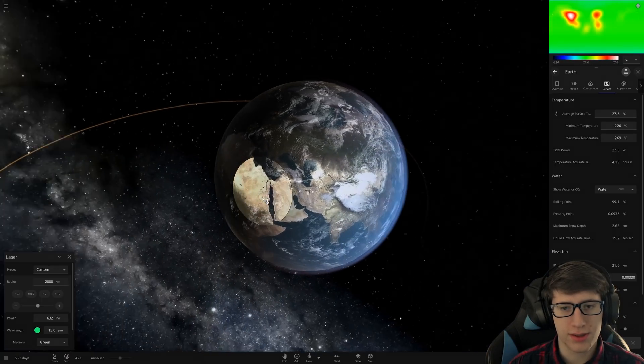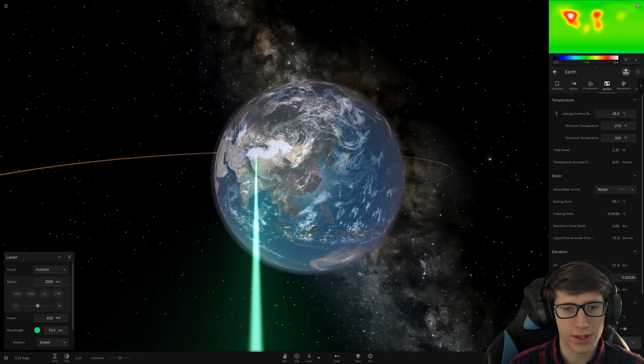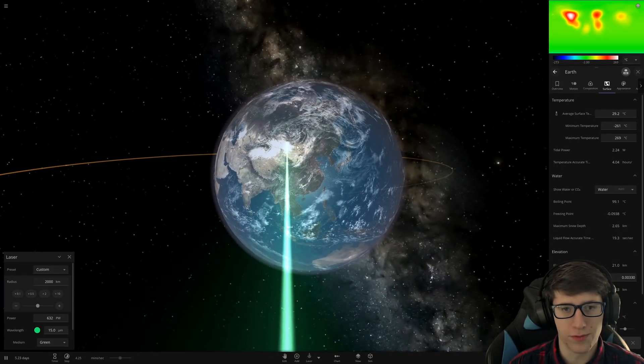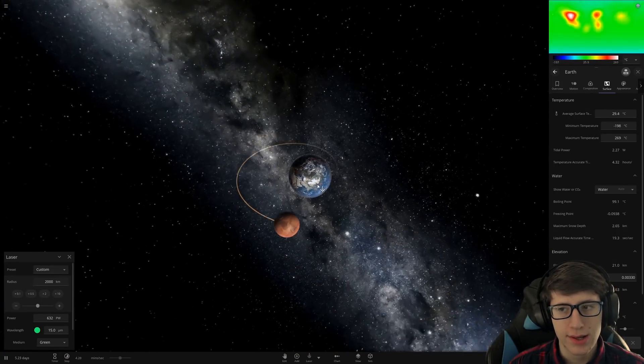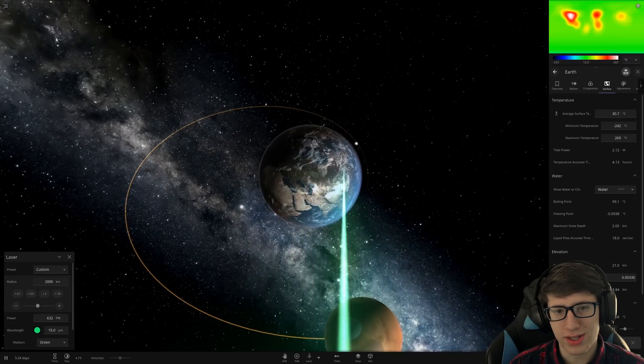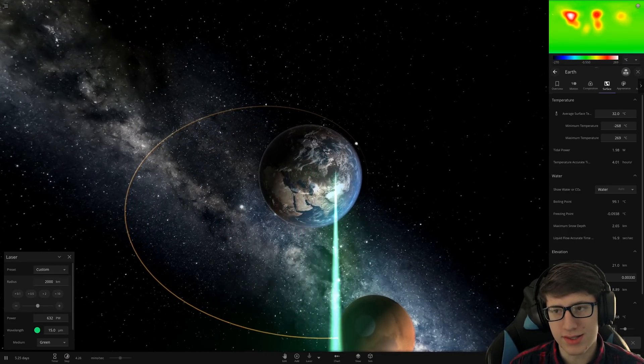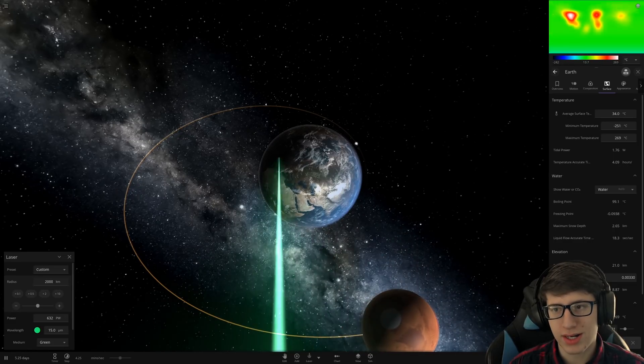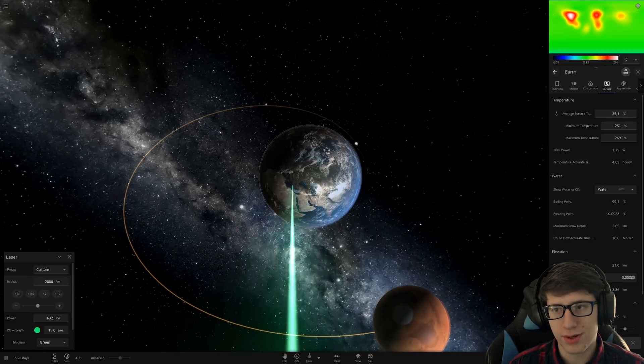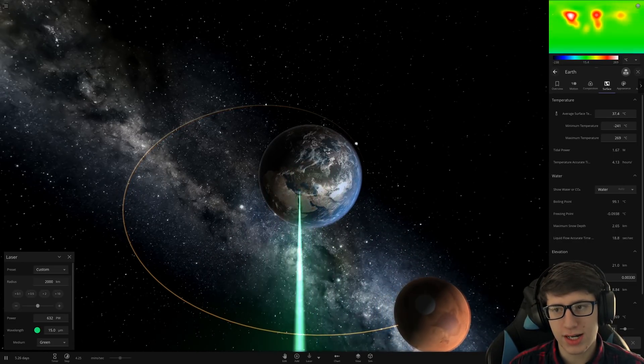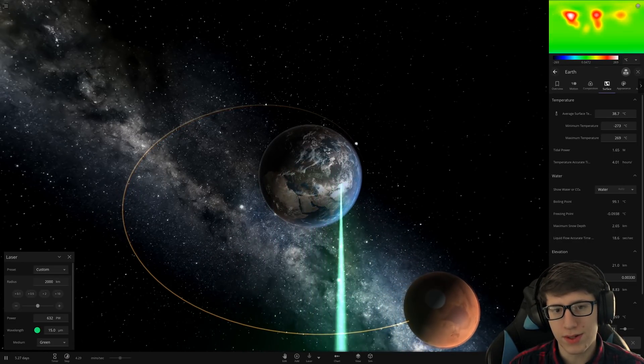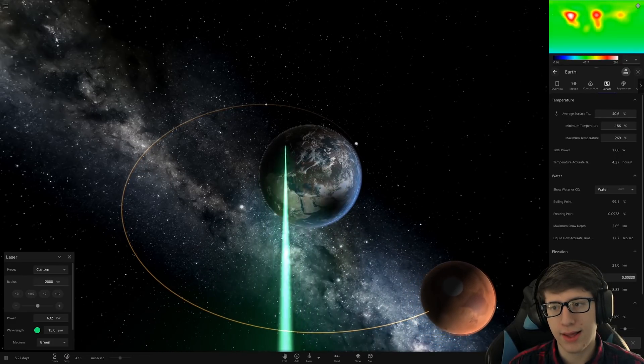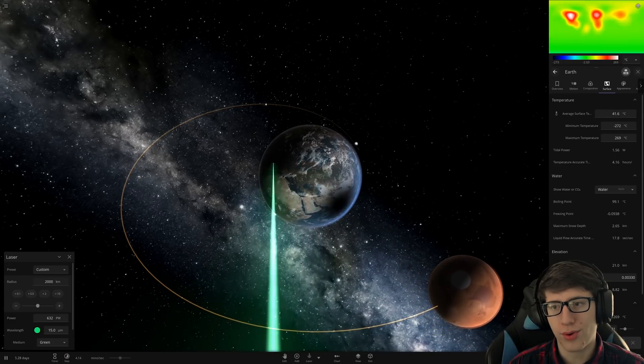Funny thing is, in cold areas, it actually causes cities to form for a second. But Earth... Earth still, the average temperature is only 30 degrees. Jeez. We got to get it up. 34, 35, 37, 38, 40.